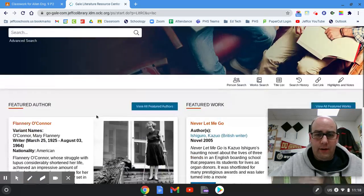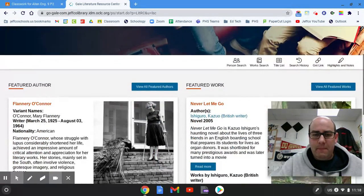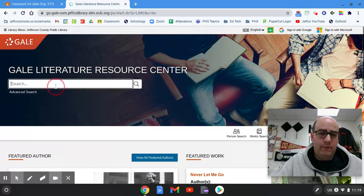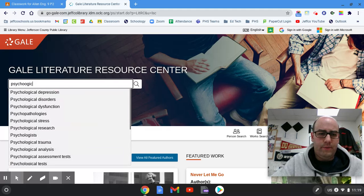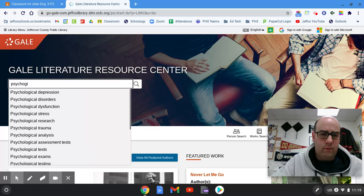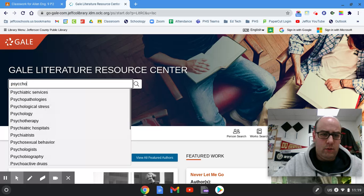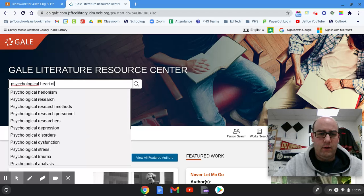Okay, now we're at the Literature Resource Center. You can start doing your search. I'm just gonna search for something like "Psychological" — if I can spell psychological — and I'm gonna search for Heart of Darkness.